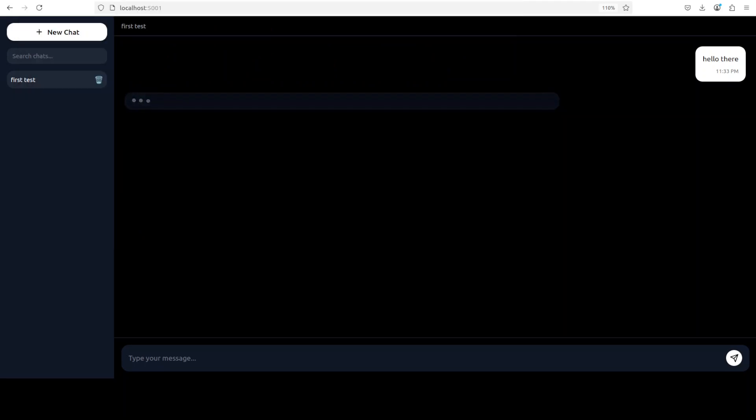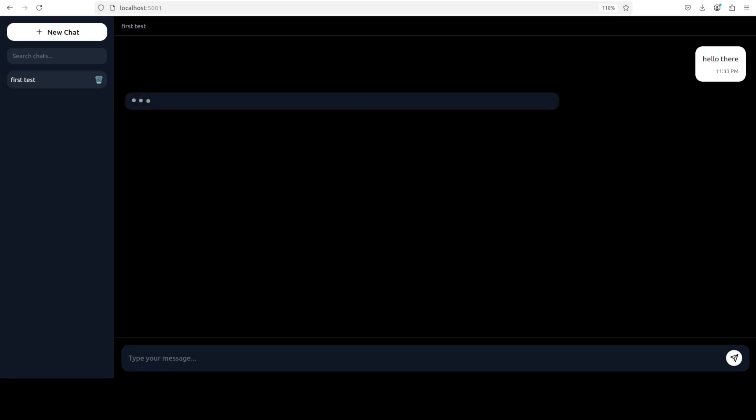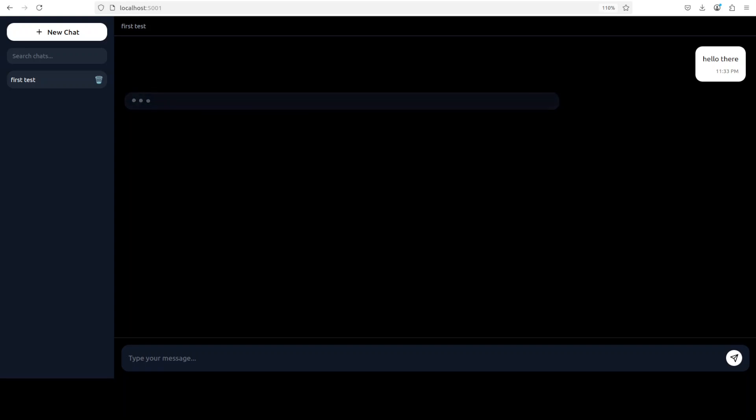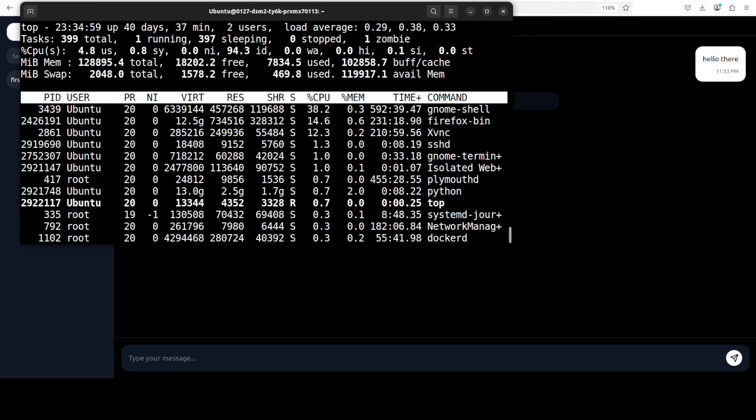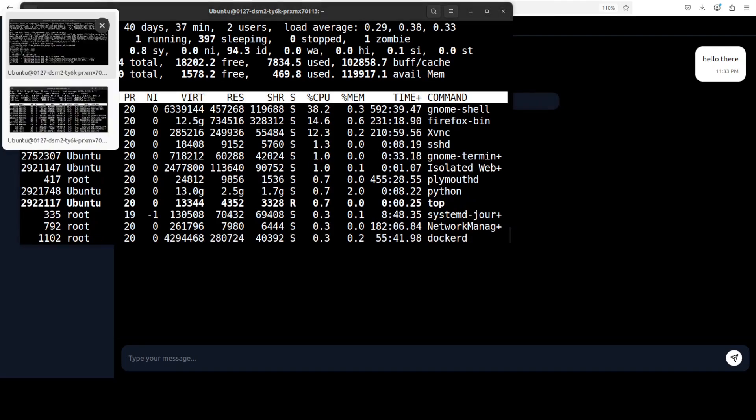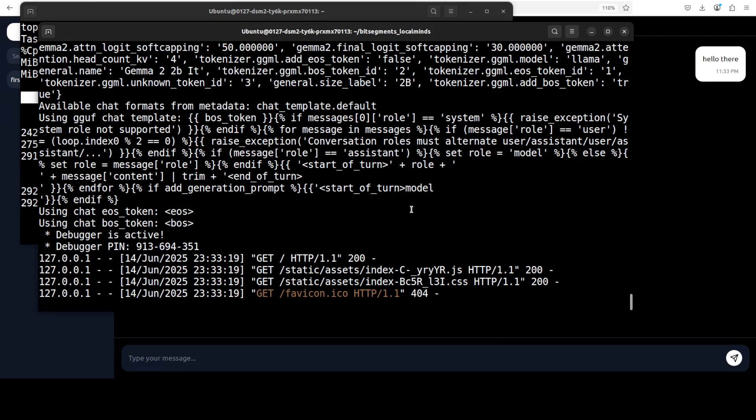By the way, it also implements some sort of inherent memory for the long term. I think it uses Sentence Transformer for that. You can also have some multi-chat memory support in it. I believe it is using Flask backend.